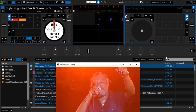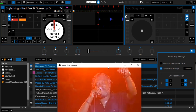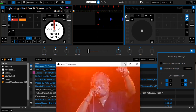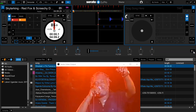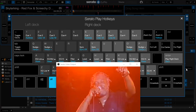These are the keys. Come here — you check this: these are the Serato Play hotkeys, like keys for the left deck and right deck.